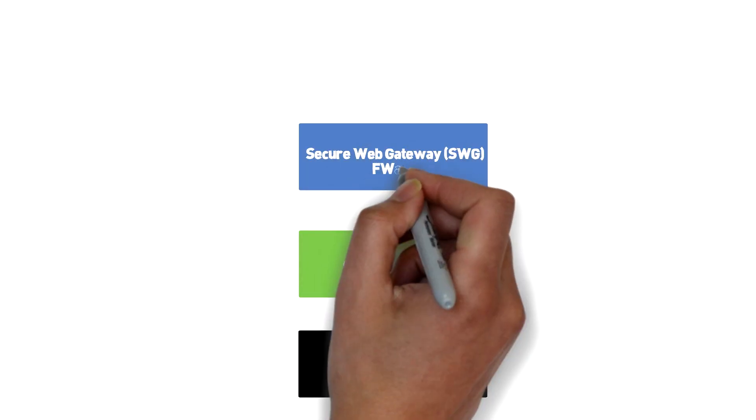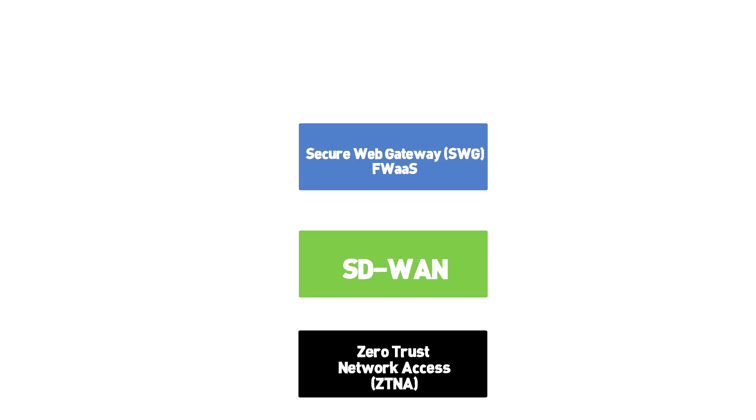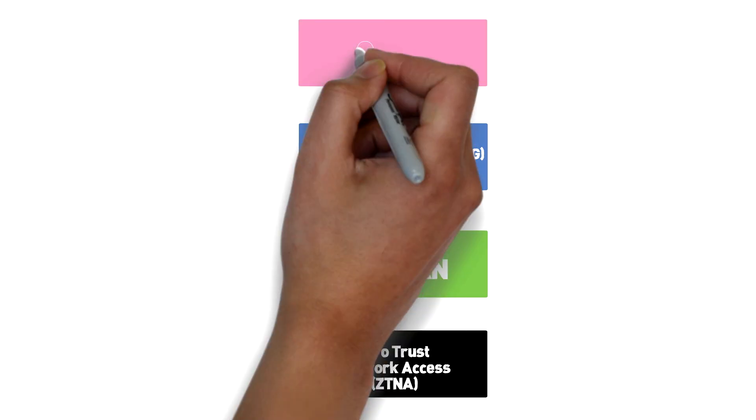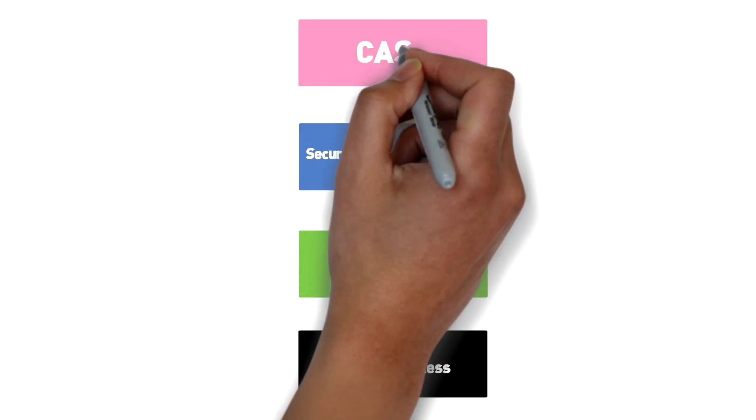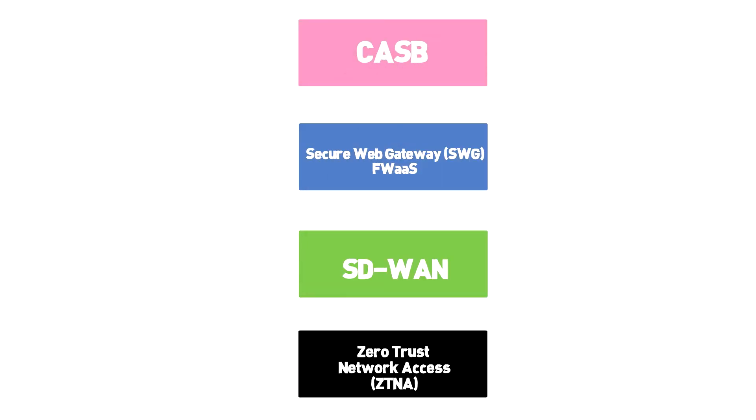If they're behind the corporate network, SD-WAN steers them where they need to go and offloads security inspection when necessary.